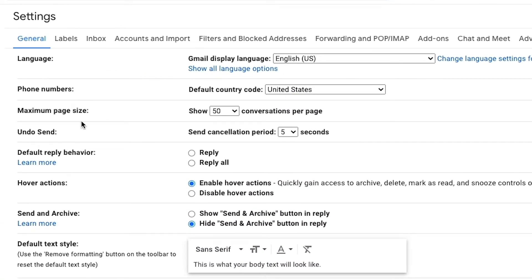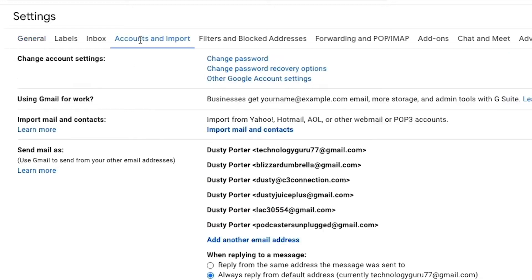And then you want to click on the fourth tab, which is accounts and import. The option you want to select here is going to be import mail and contacts.